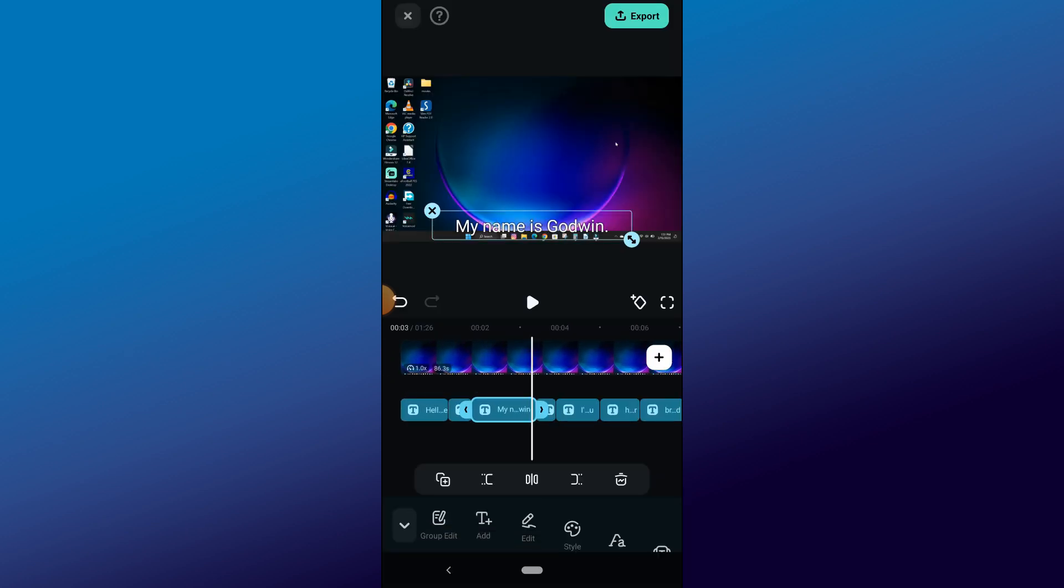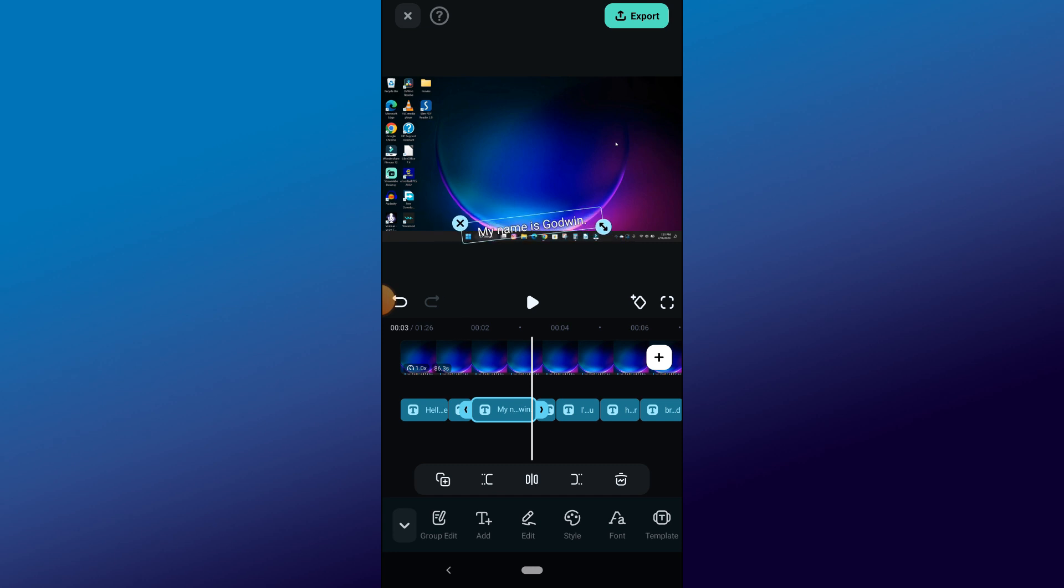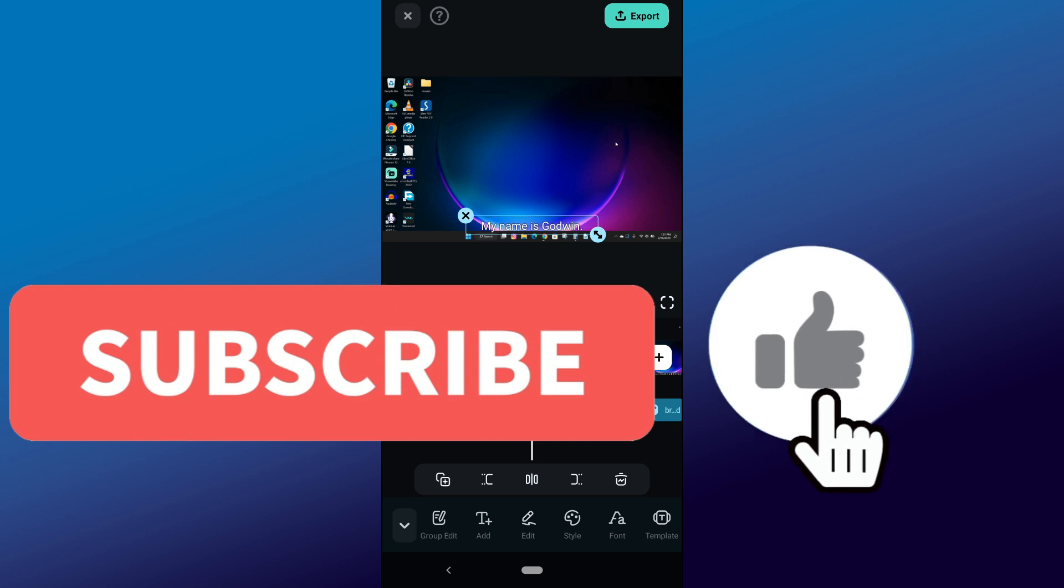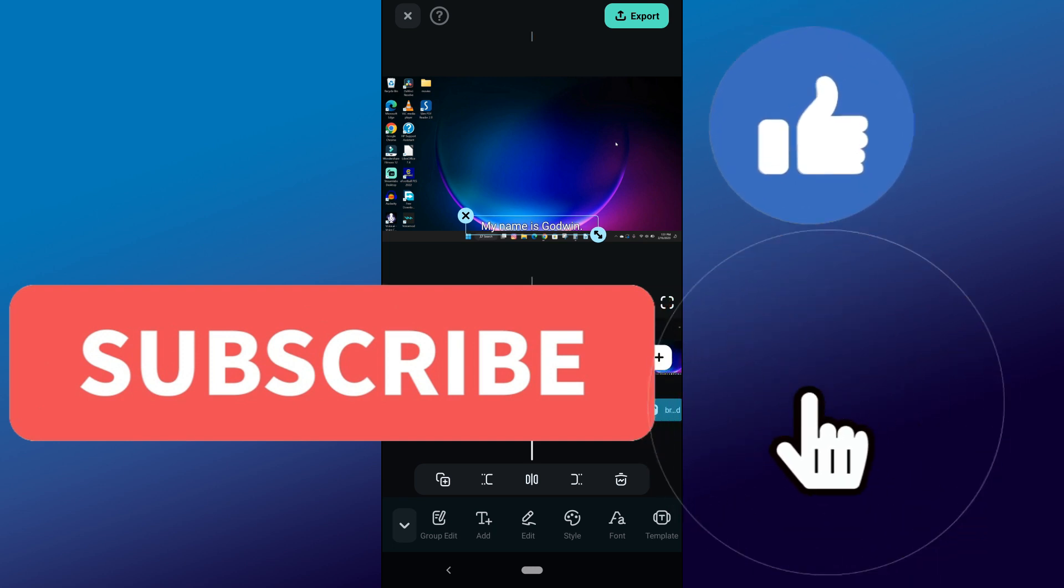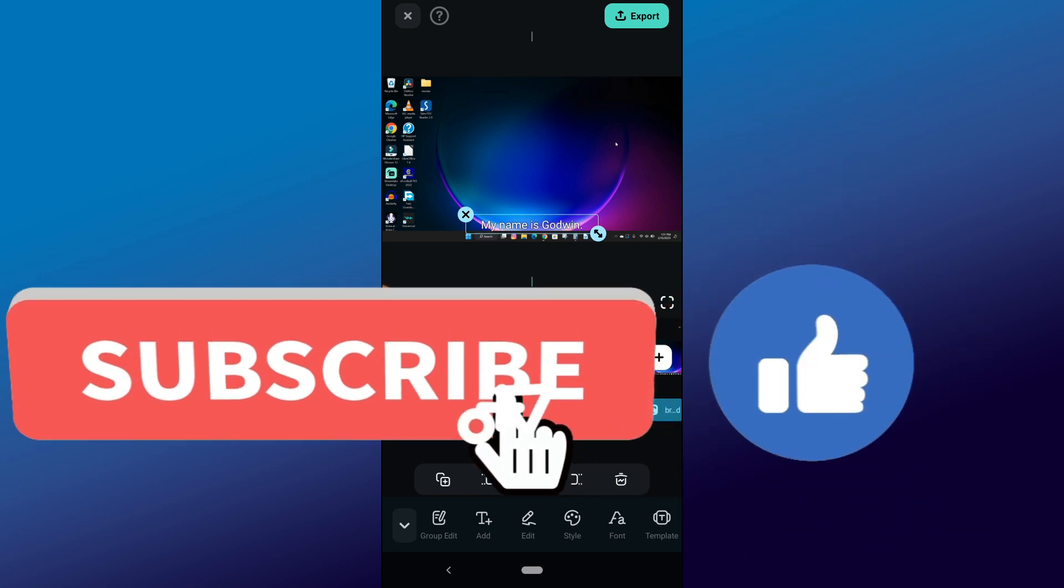So guys, that's how you add captions to video in the Filmora mobile app. If you found this video helpful, please click on the Like and Subscribe button to support the channel.